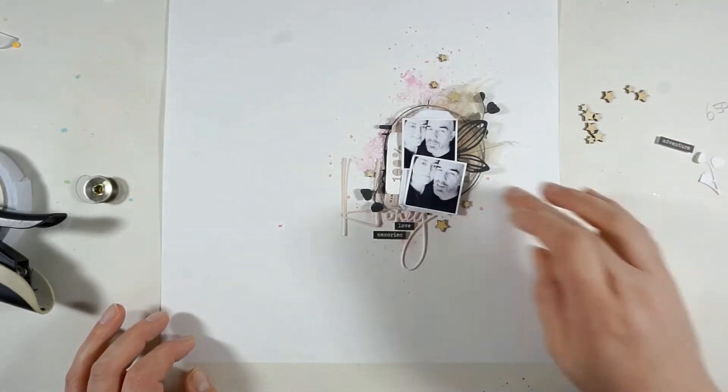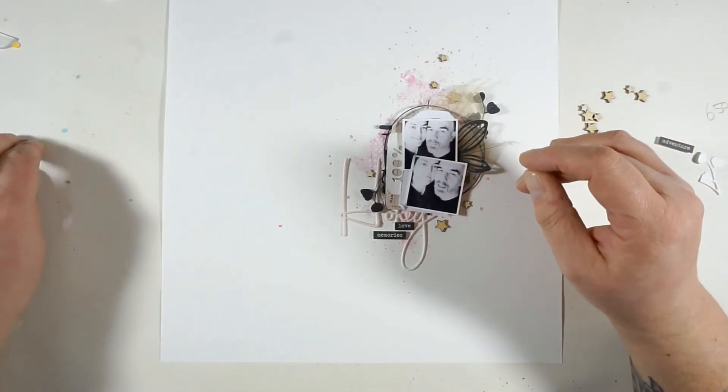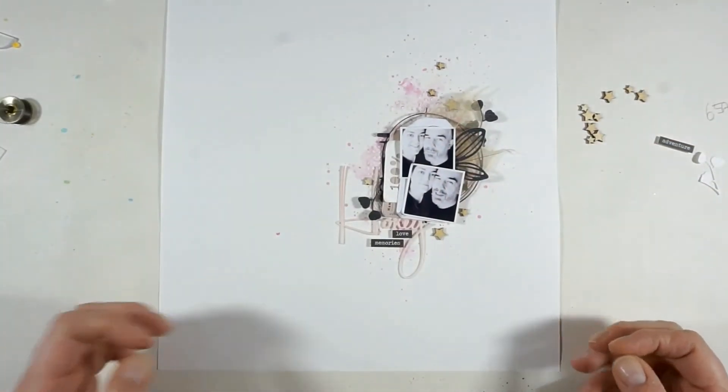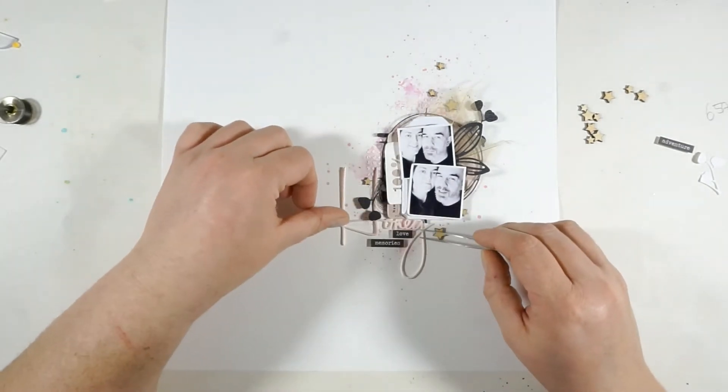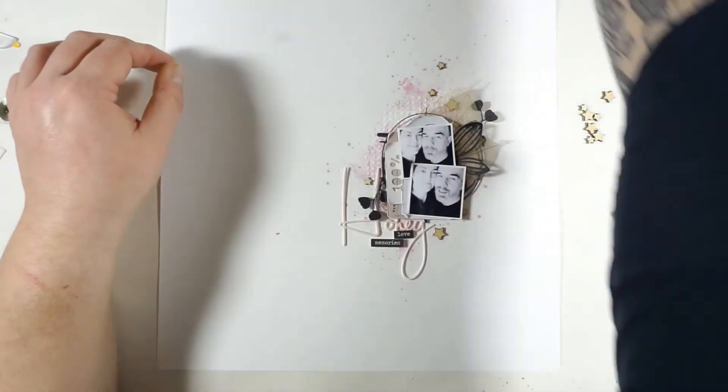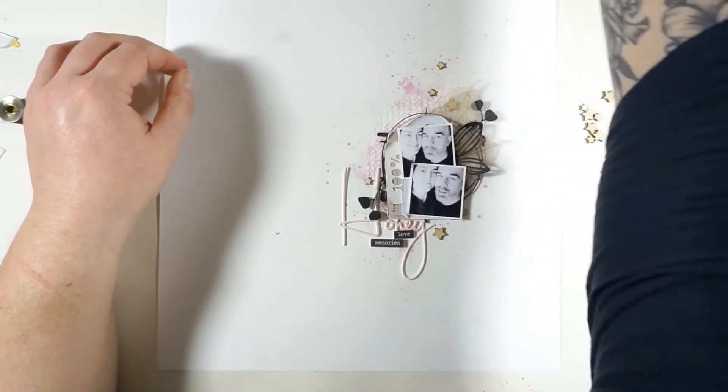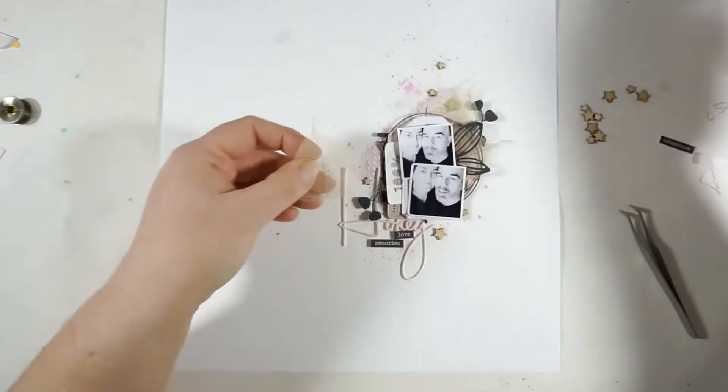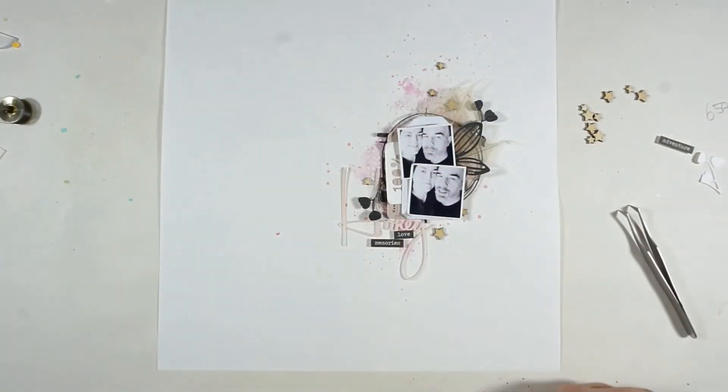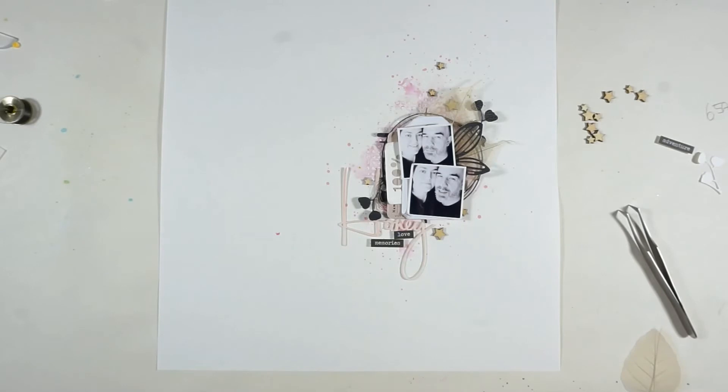Here I decided to add another black leaf. That is a die from Elizabeth Craft something. I decided to add another leaf to that little cluster.